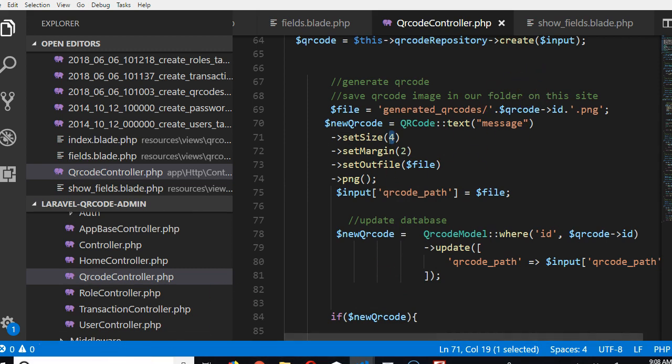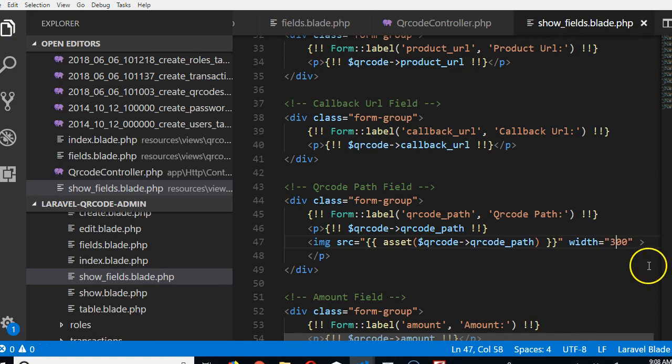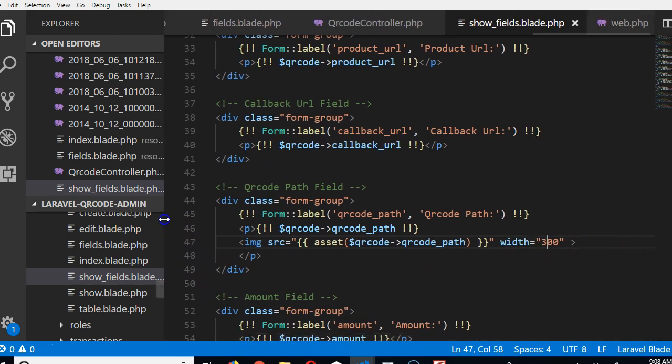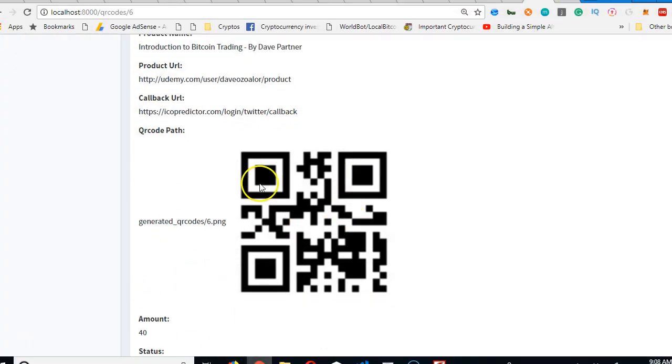Somebody might be tempted to come here, remove the pixels, make it 300. If you don't write pixels, it means 300 pixels in HTML. When you refresh, you see how big it is, but the thing is it's no longer sharp.